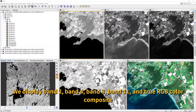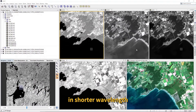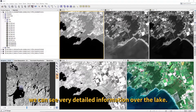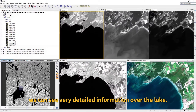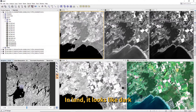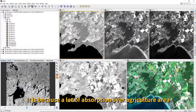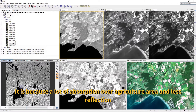We display band 2, band 4, band 8, and band 11, and now a true color composite image in the window. From the shorter wavelength range, we can see very detailed information over the lake compared to the land. The land is very dark, because there is a lot of reflectance over the agriculture area.